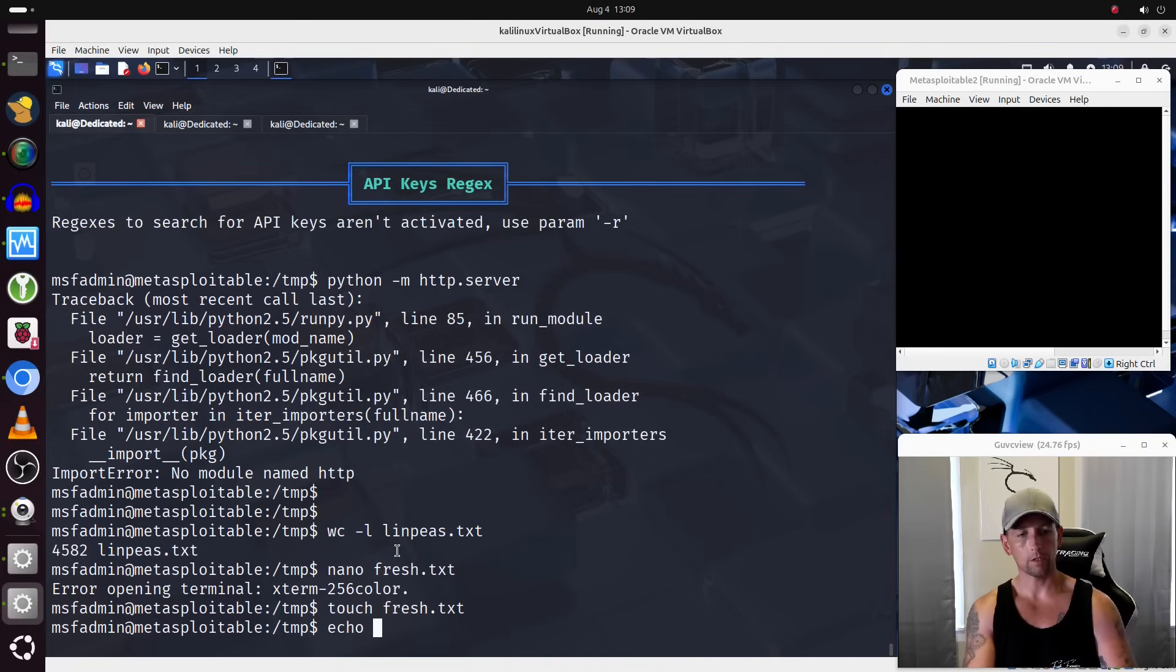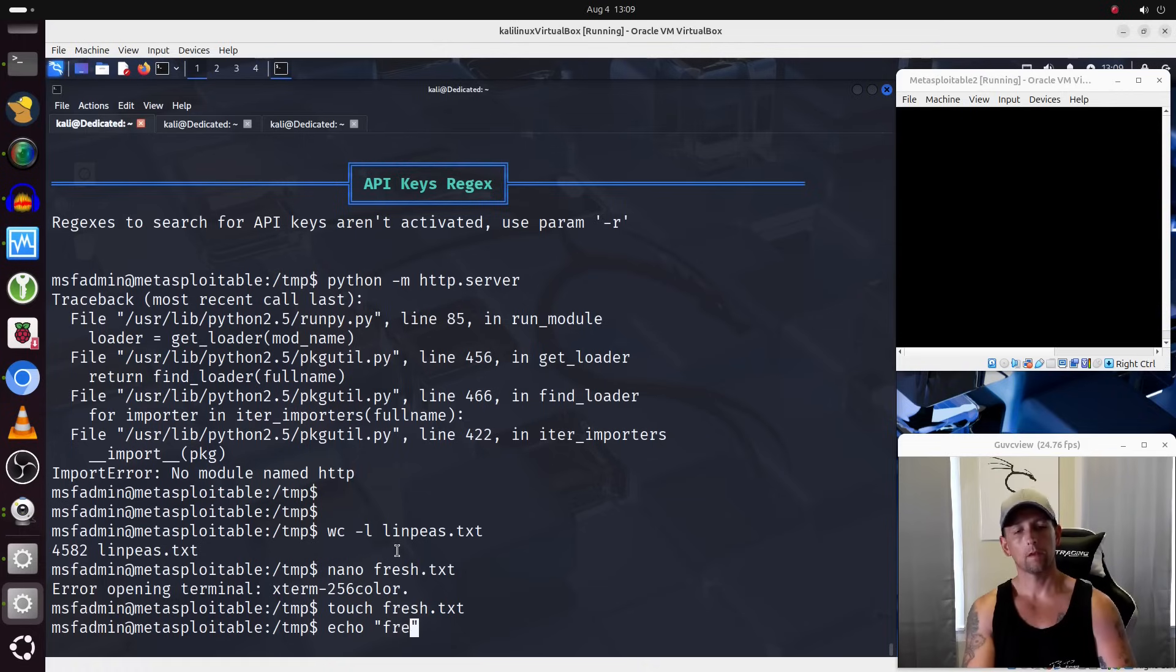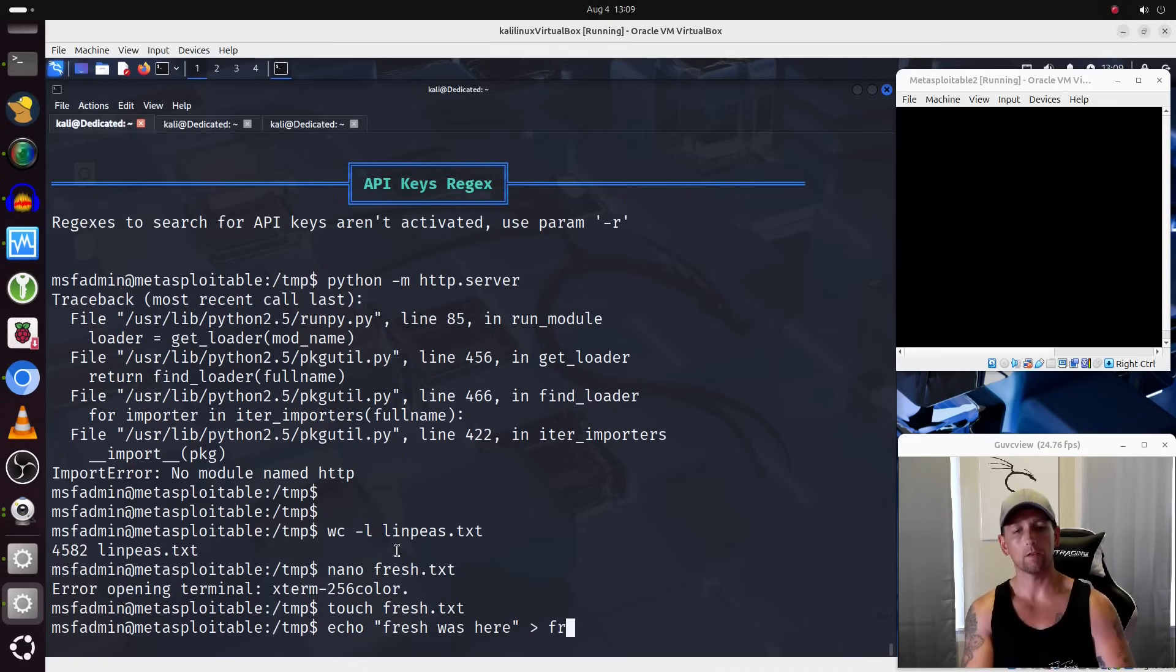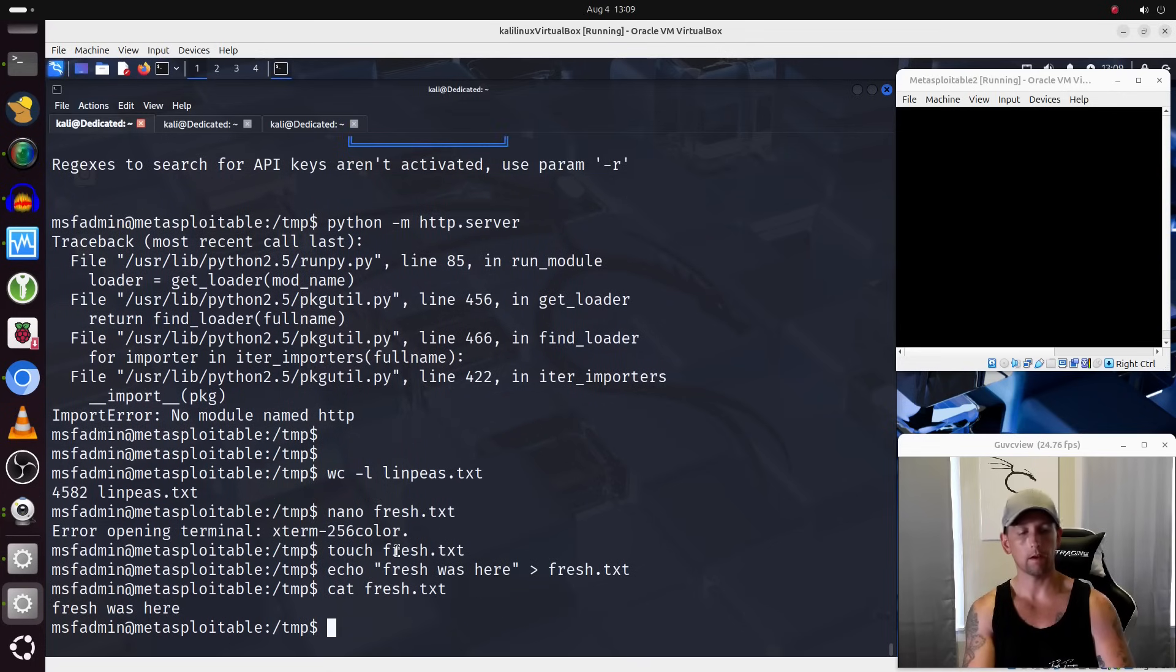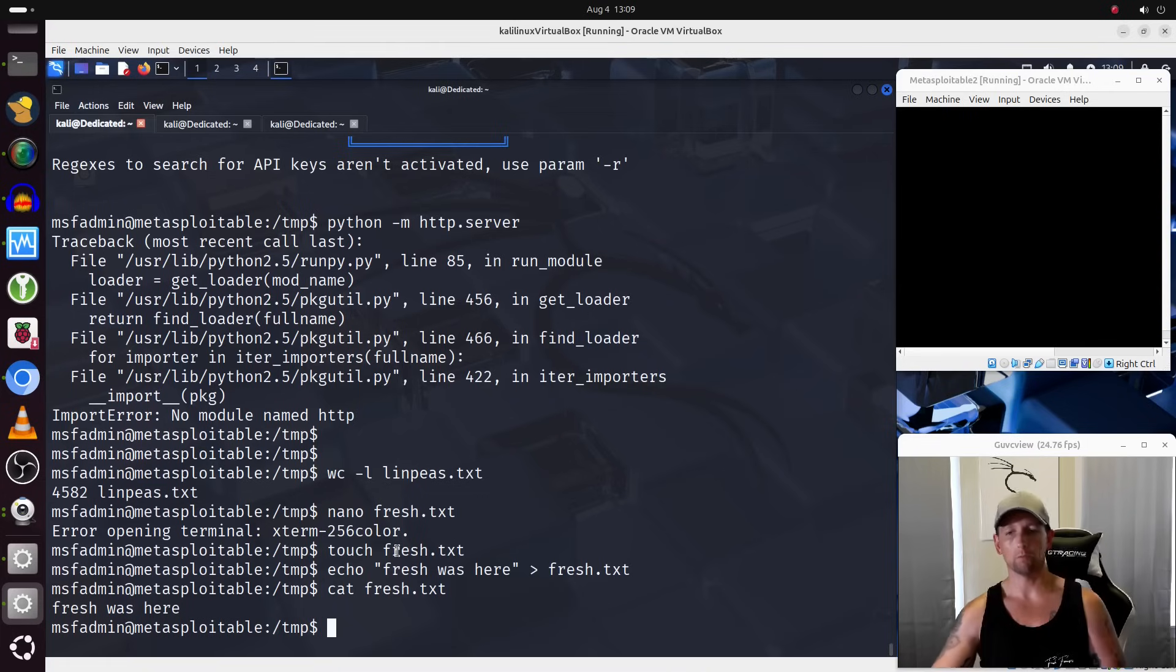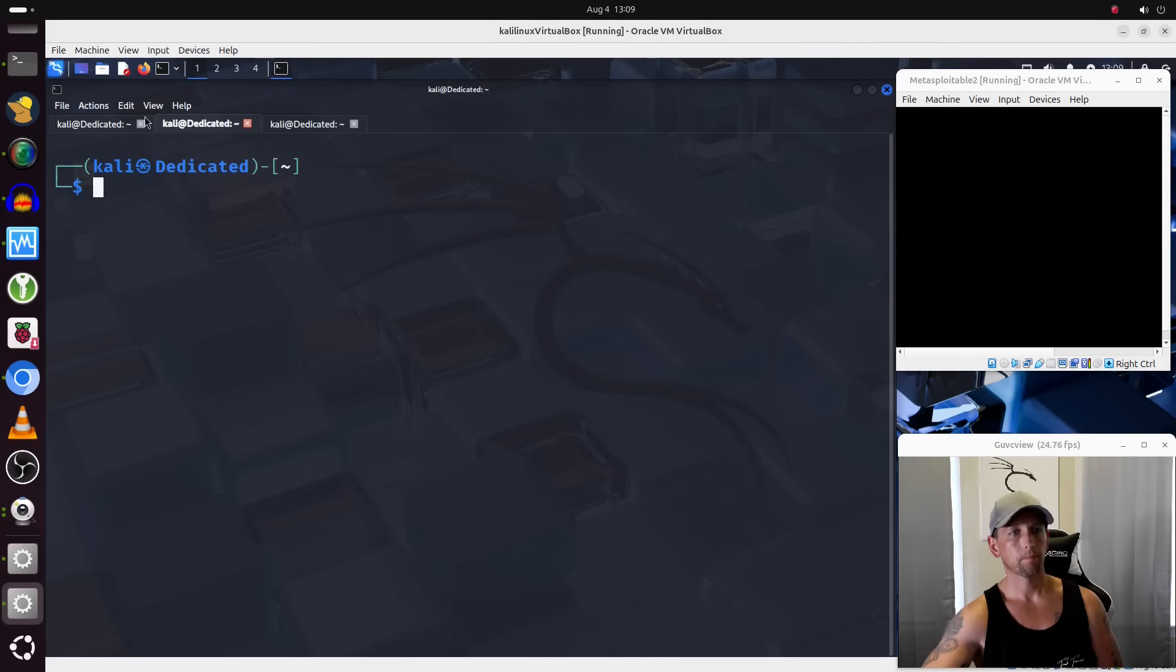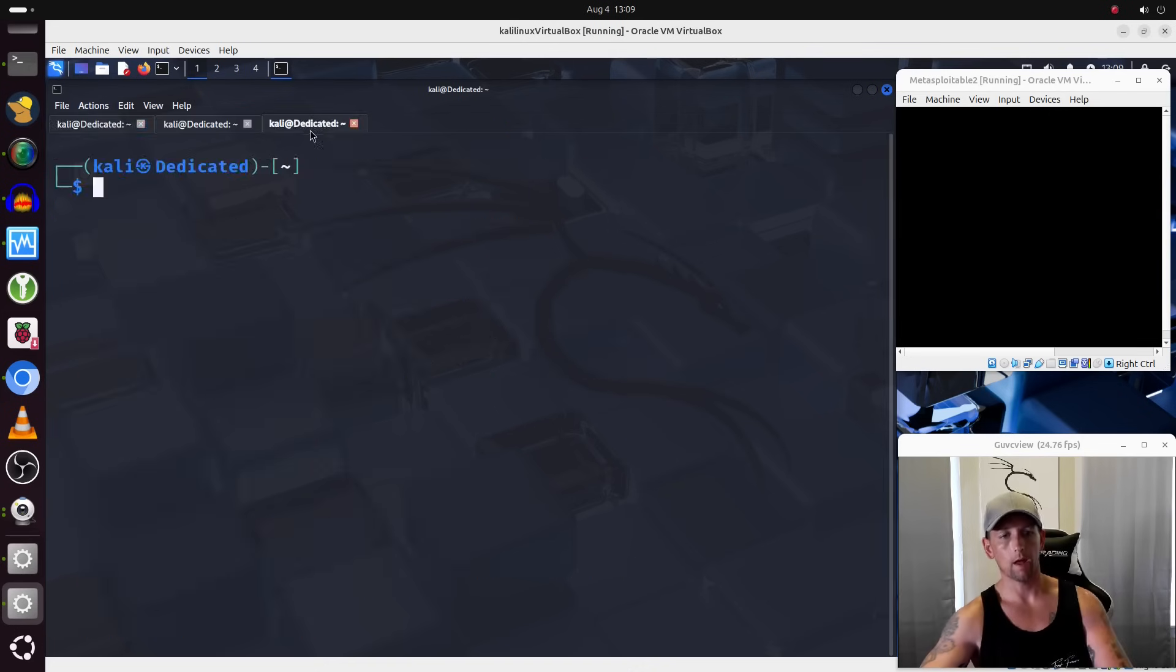and then I would just echo inside of that file something stupid like fresh was here, right? Echo that into that file, cat out the contents of that, there it is. Now if we do that same thing on a much more simple file like this that just has basic txt data inside of it, we'll see what happens so let me do that.